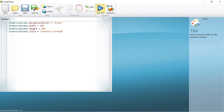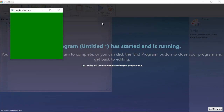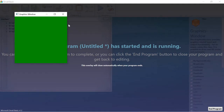When you run this program it will open a green colored window with the width and height of 300 and the title "Graphics Window". This is our graphics window. In the next sections we will learn other aspects of the graphics window.